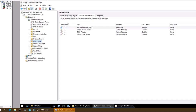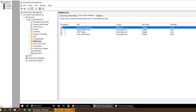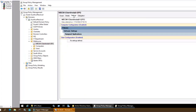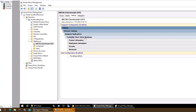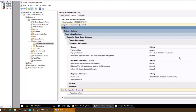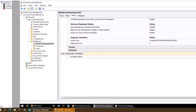Also on the domain controller, we can verify the settings by going into the Melbourne OU. We will see the MCM Client GPO. If I double-click on it, it shows the Settings folder — assigned application, Configuration Manager Client setup, deployment information, and the shared source location we provided. Yes, the setting is configured.